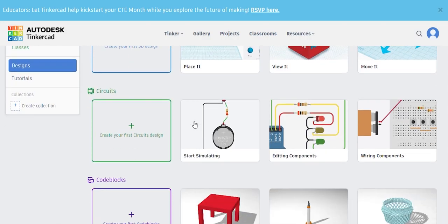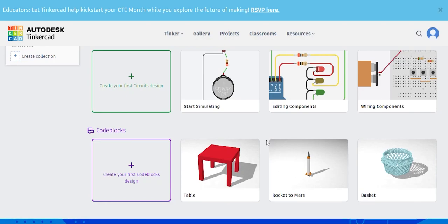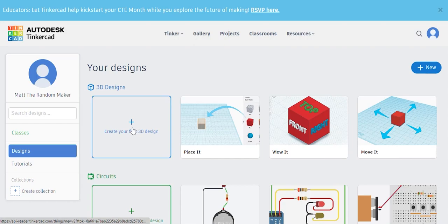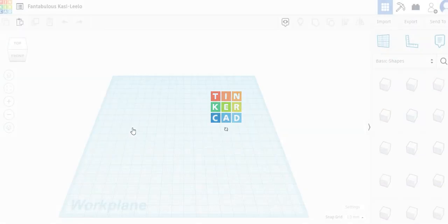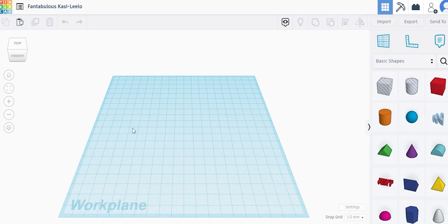Now, they also do have circuits. They do have code blocks, and that's other things here, but for our purposes today, we're just going to be looking at the 3D designs. I'm going to click on the Create Your First 3D Design, and what that does is that allows us to see this right here.